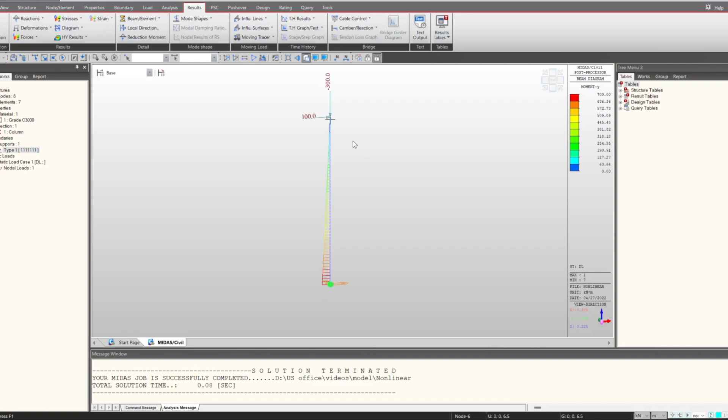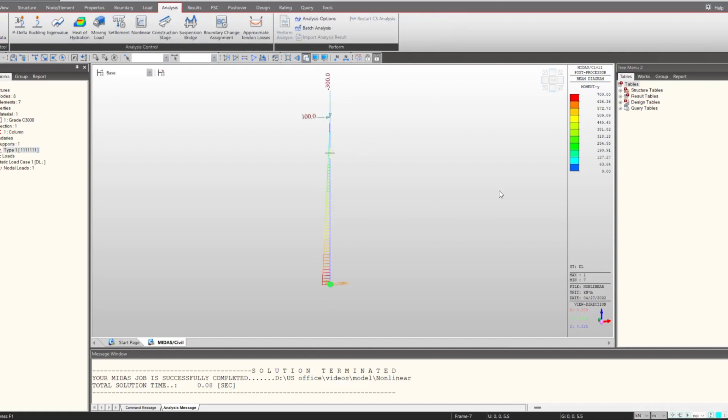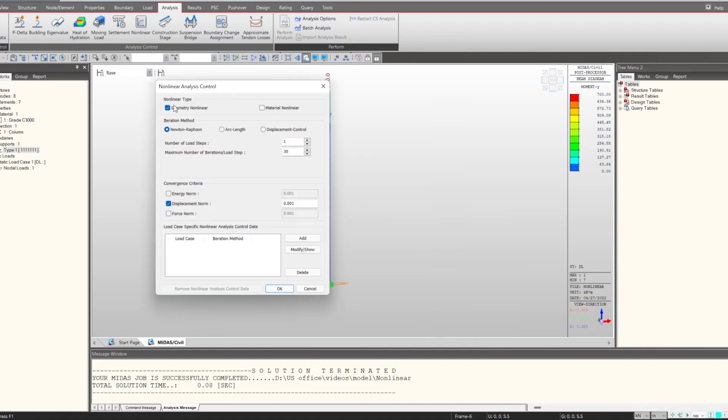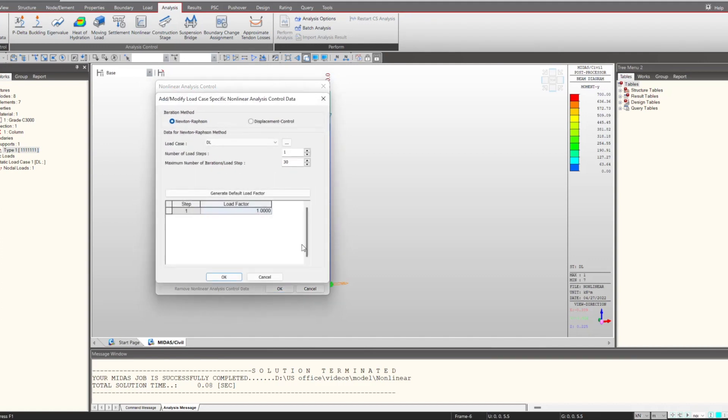But suppose we need to consider the nonlinear loading as well, like the P-delta effect will be simulated when we are having some deformation. For that we have this analysis control under the nonlinear. We can choose the geometric nonlinear or material nonlinear as per the requirement. So if we go with the geometric nonlinear, here we need to select the load case. I'll be selecting this dead load case and I'll give the number of load steps as 5.